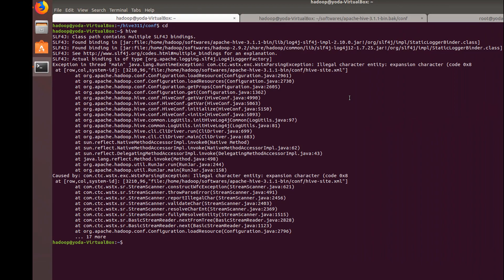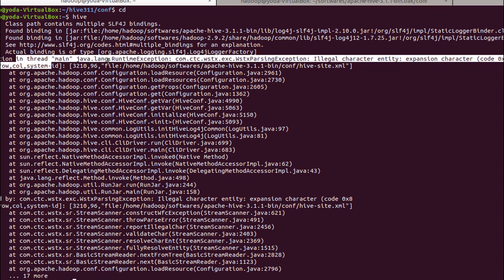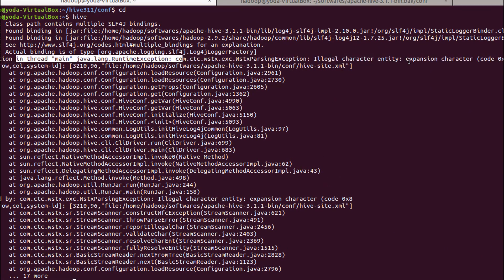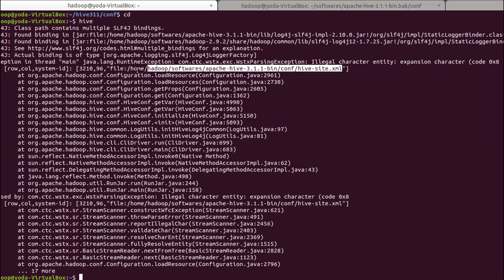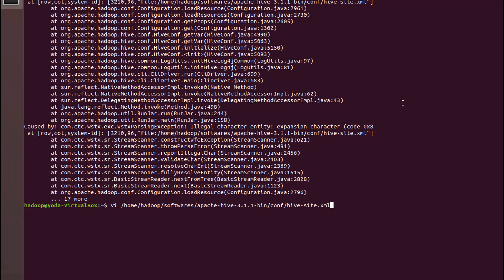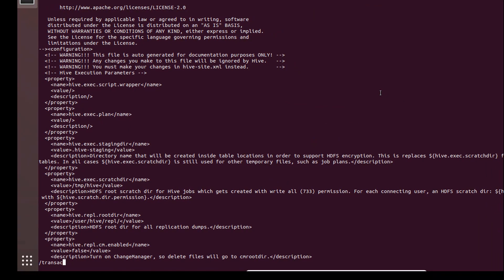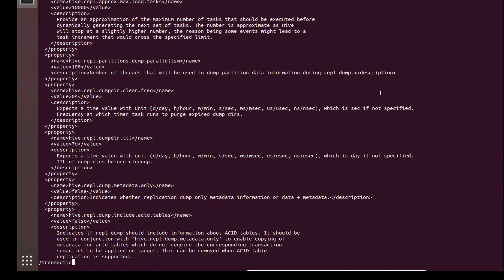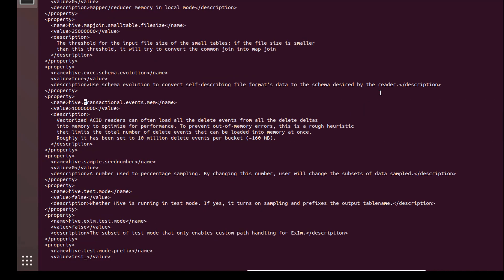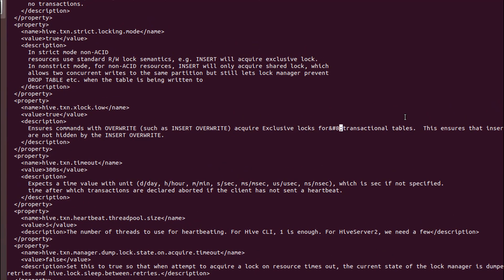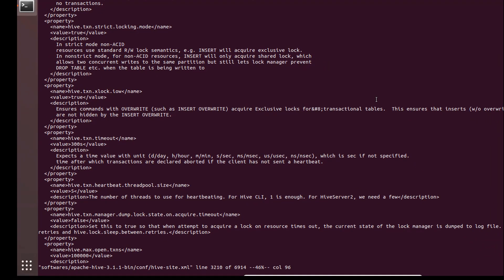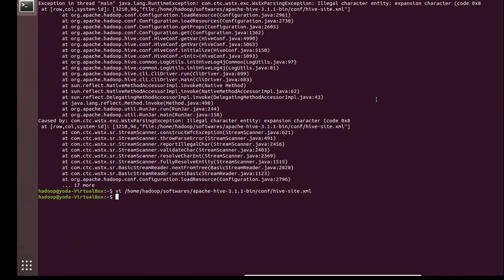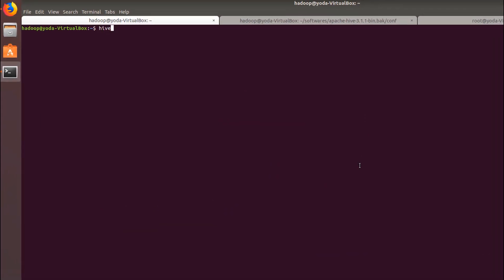Looks like there is some error here - exception thread illegal character or expansion character. There is some error in the hive-site.xml. Let's go back and fix that. As you can see, on this particular line 3210, there's this special character that has come in, so just make sure to delete that. It's only in the description. Now let's go back and start hive.